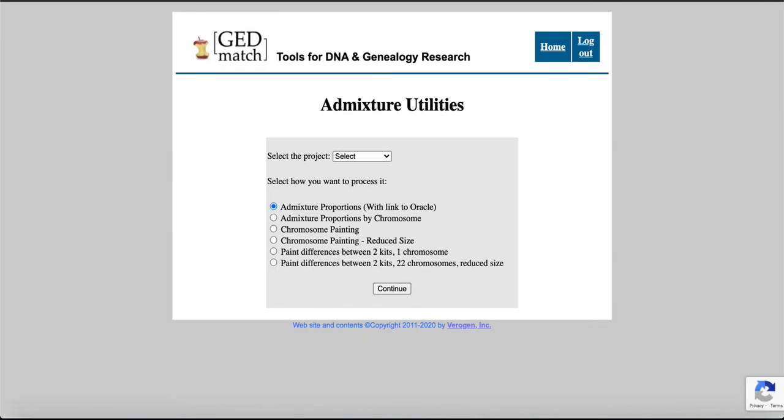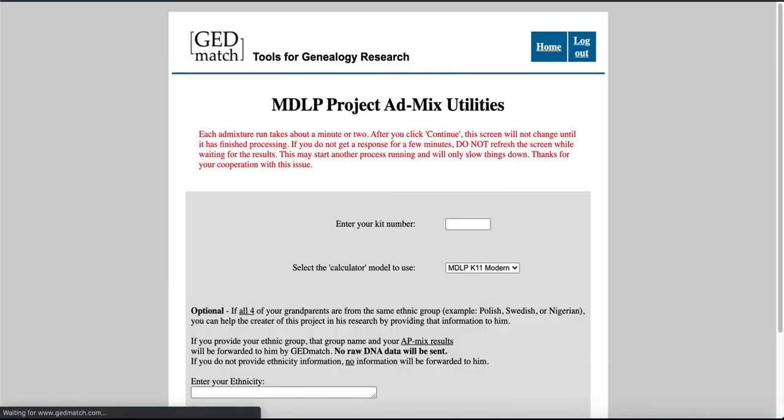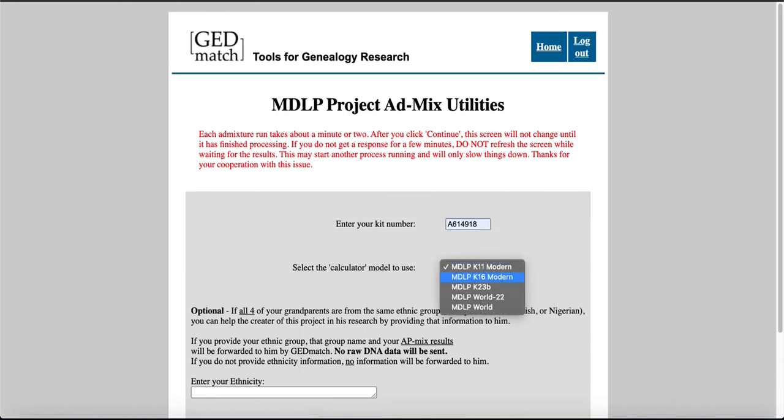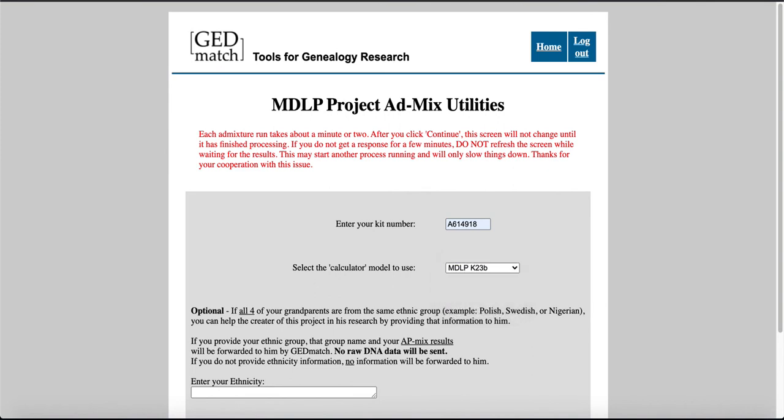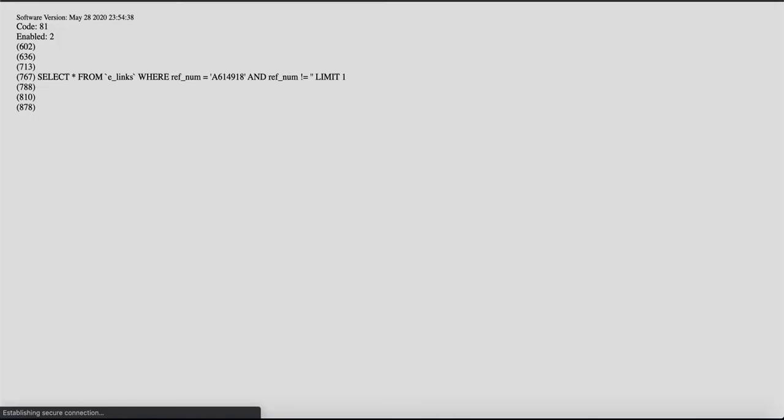That's gonna be for the MDLP. Let's do that one. And I always go for the higher K number. So, MDLP K23B. That's what I'm gonna use. Continue. I'm gonna pause it while it uploads.